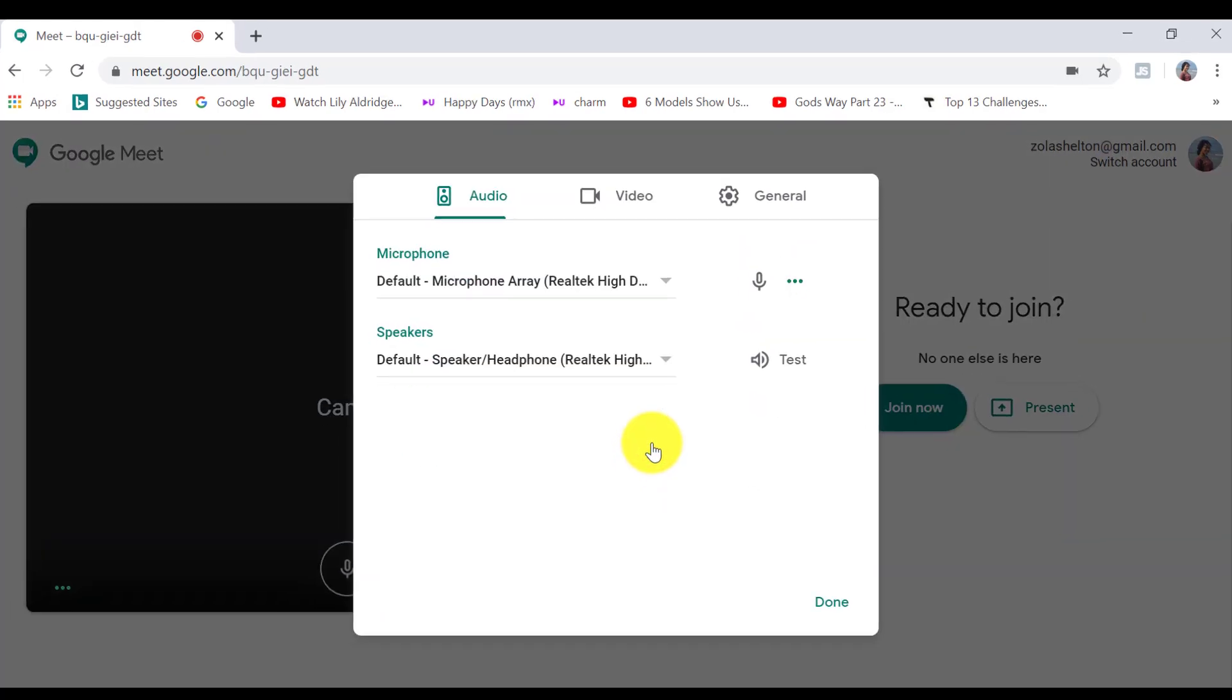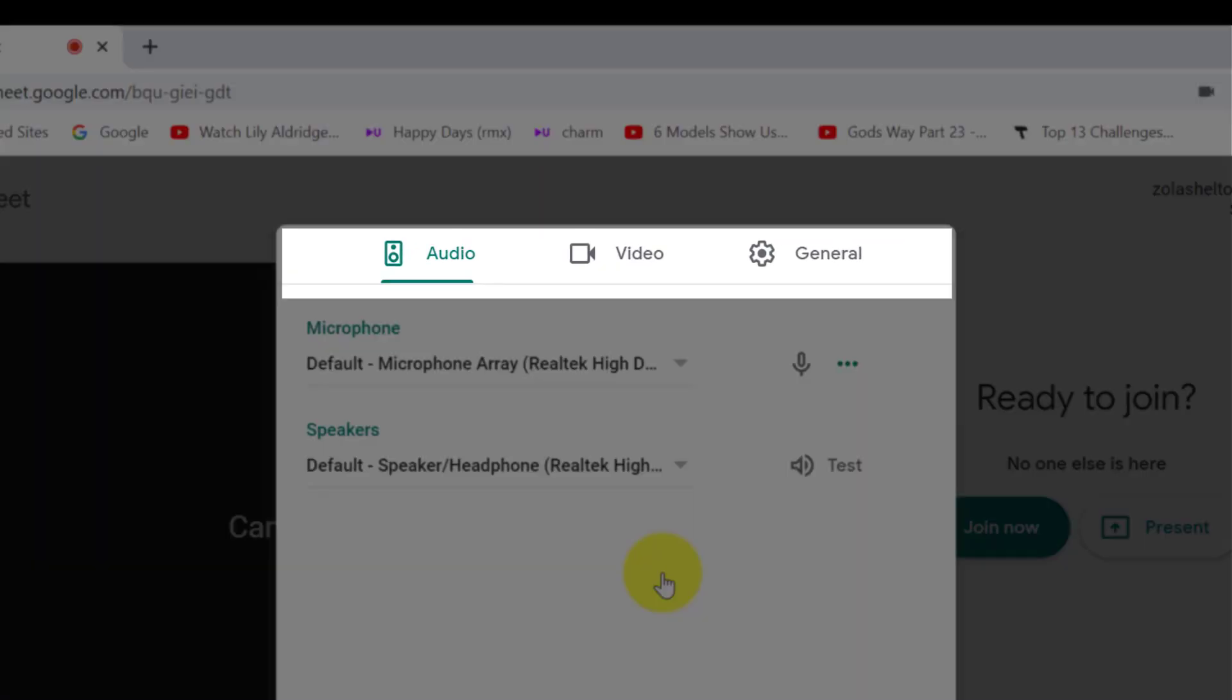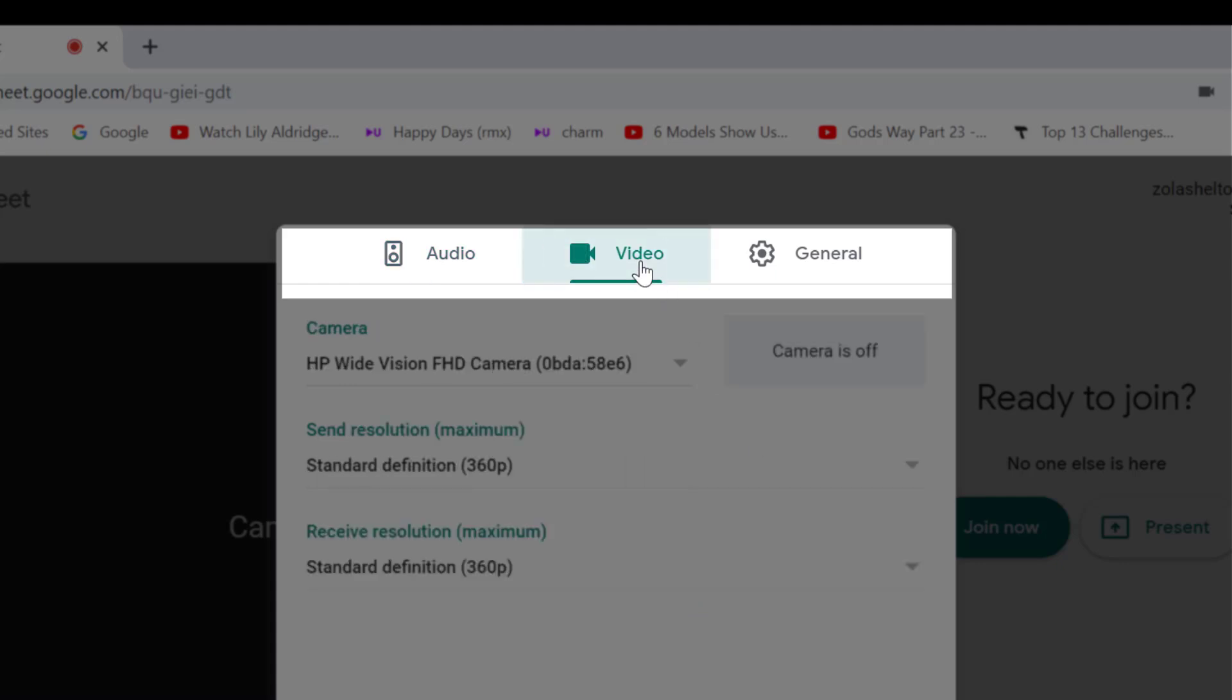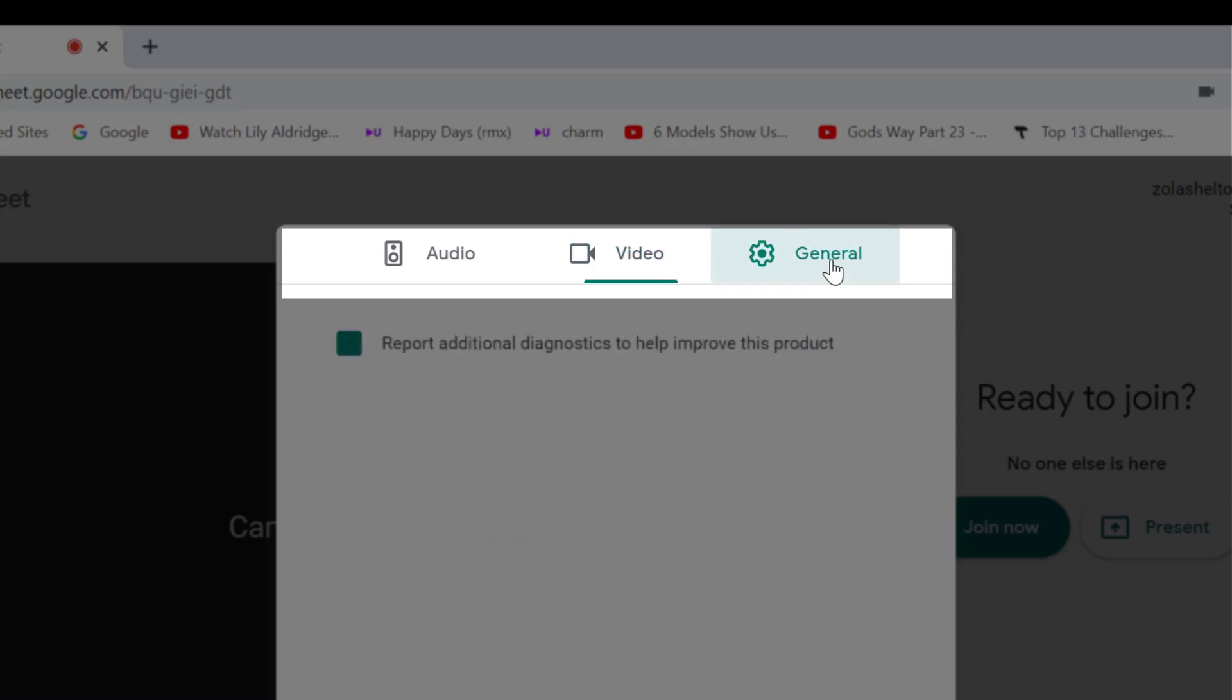And in the settings, you will see your audio settings, video settings and general settings.